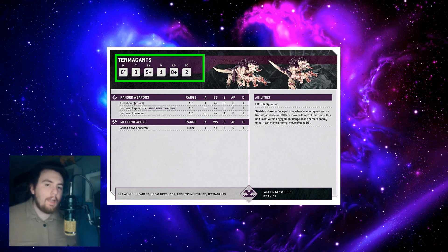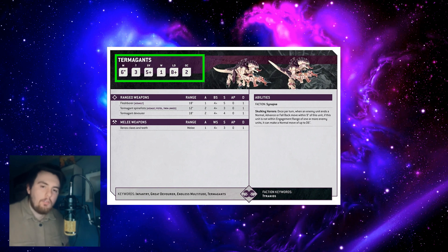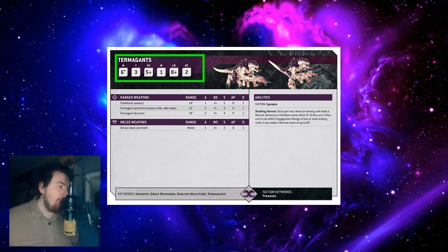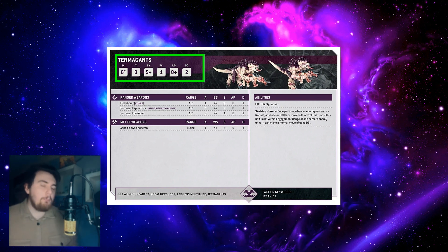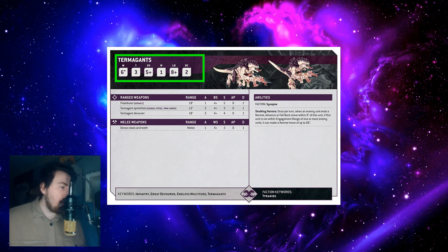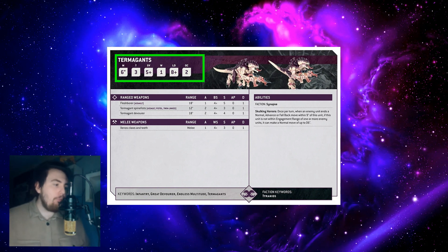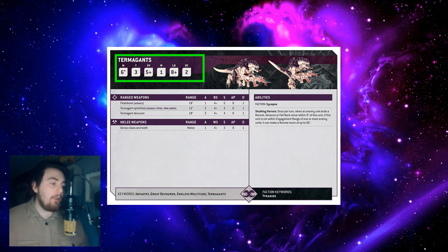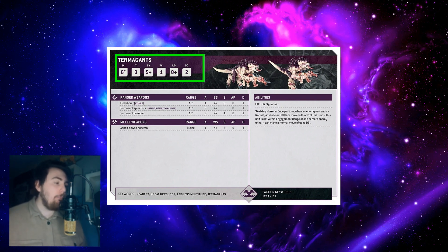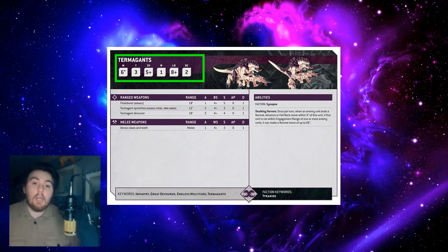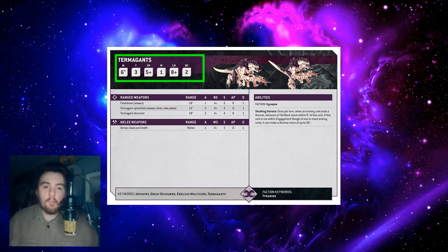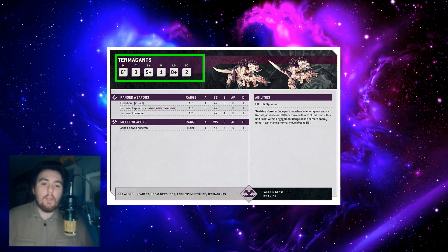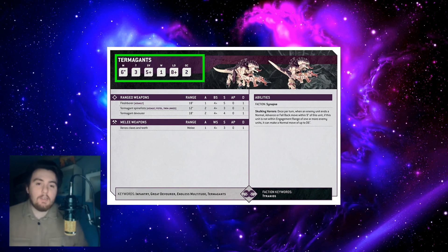They've changed the layout and it's a lot easier to read now. You've got movement six inches, toughness three, save five up, wounds one, leadership eight plus, and then OC which is a completely new stat which means objective control.